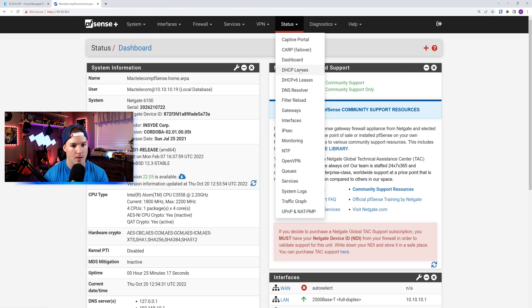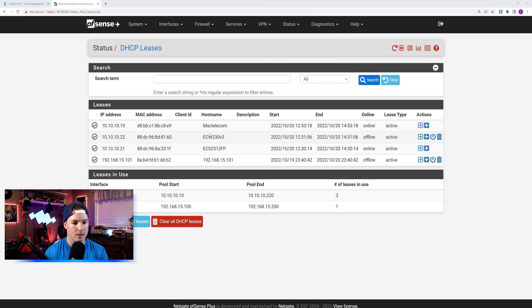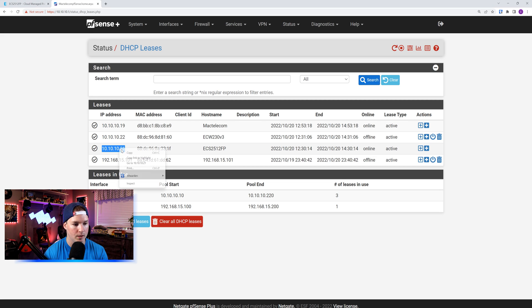We'll go into my pfSense box. We'll go to status, and then we'll go to DHCP leases. From the DHCP leases, we could see two different Ingenious products. We could see the access point, and then we could see the Switch, which is on 10.10.10.21. So I'm going to copy that IP address and then put it into a browser.